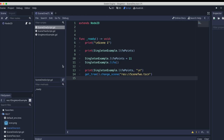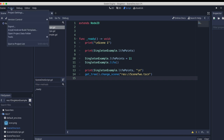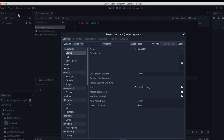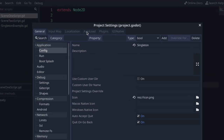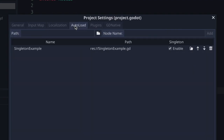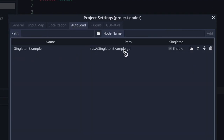Now let's see how we create our own auto-loaded script. If we go to Project > Project Settings and the AutoLoad tab, as you can see we already have a singleton. So let's go ahead and create another instantiated script object, or auto-loaded object.